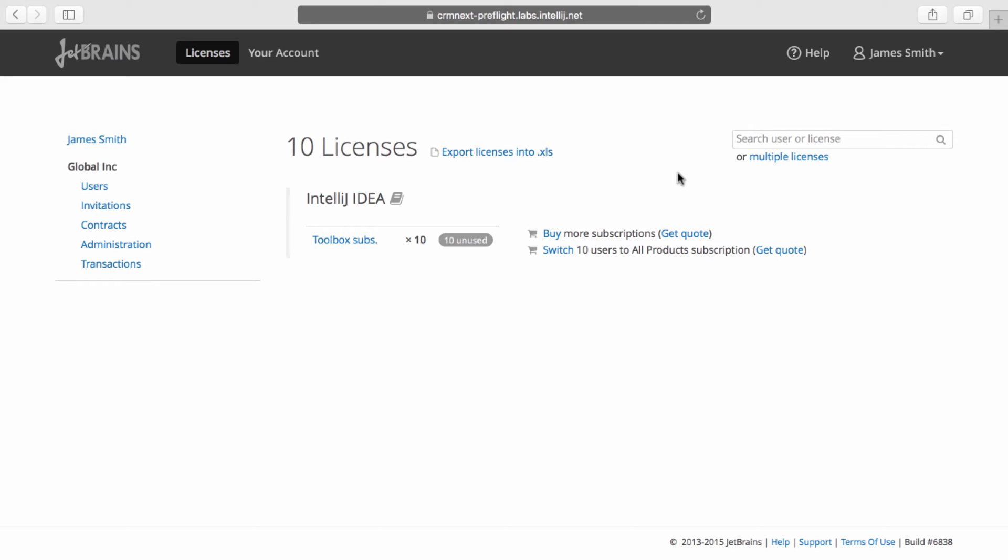As the person responsible for managing licenses within your organization, you can decide how and when to distribute licenses. When you log into your JetBrains account, you can see all of the licenses available.